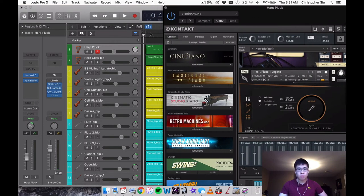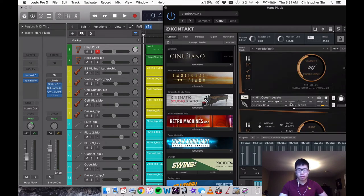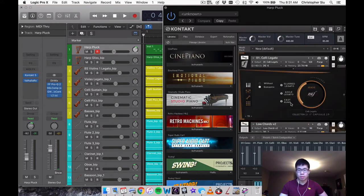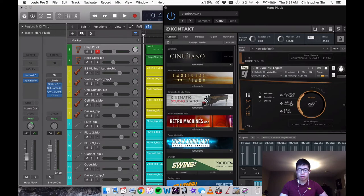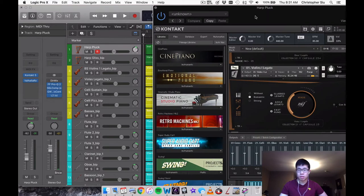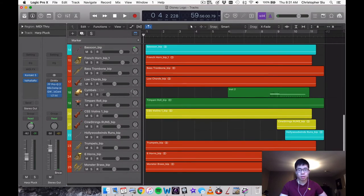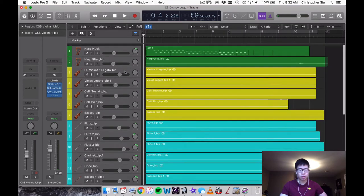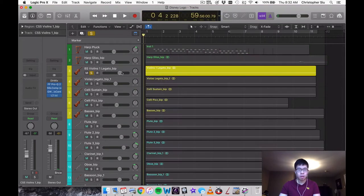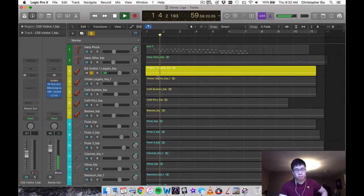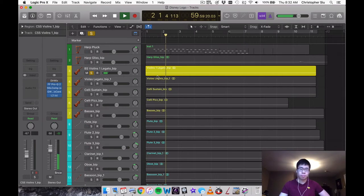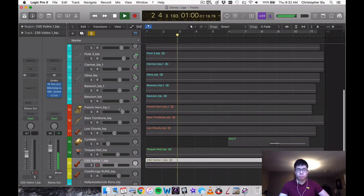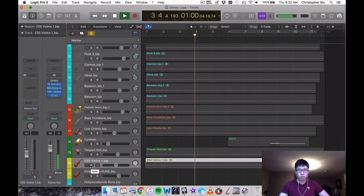So what we have here is Berlin Strings. And this is the main patch, which I can see if I can find here, violins one legato right there. And Berlin Strings does sound pretty good. So if you layer that with Cinematic Studio Strings, which we did here, actually let me play them separately first. So this is really, let me add in CSS.